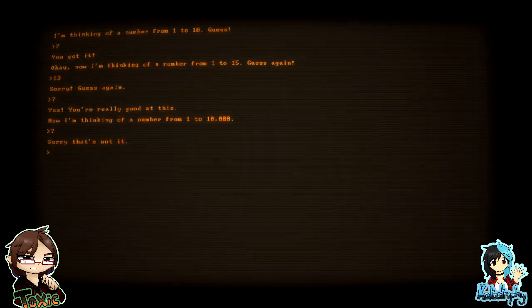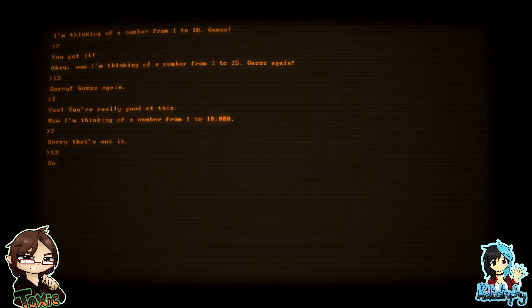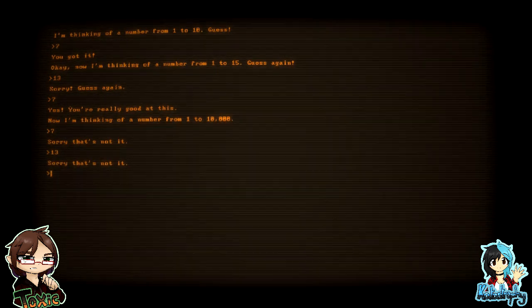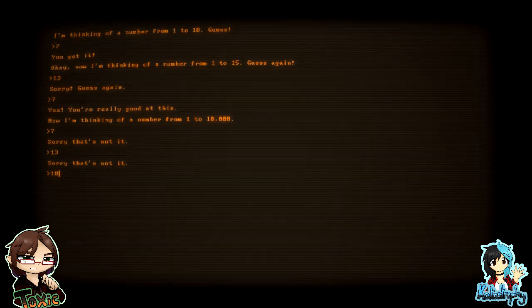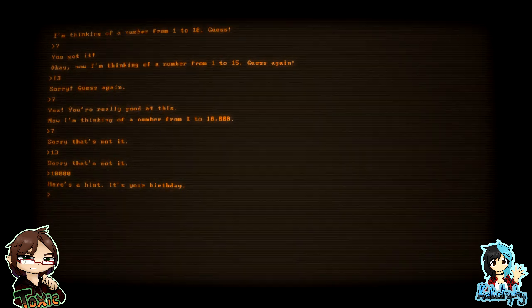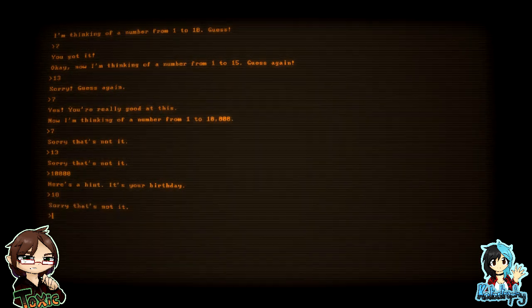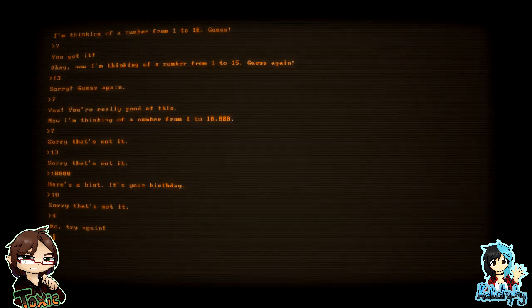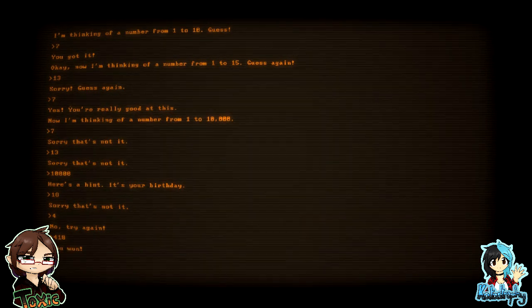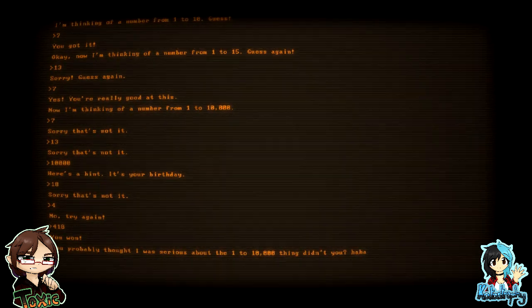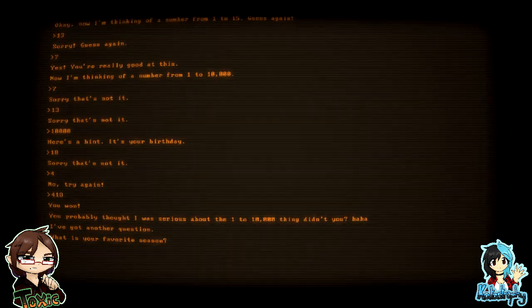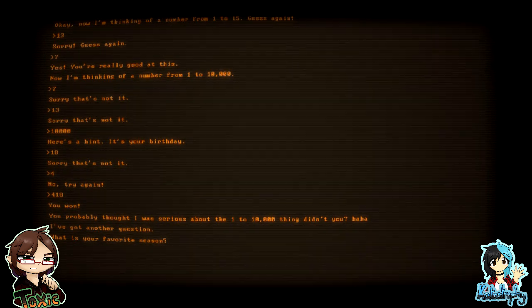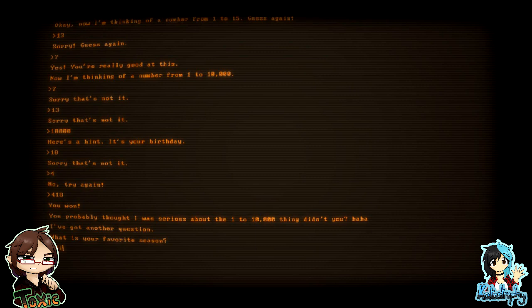Oh, come on. See. All right, now I'm thinking of a number. Seven. Seven, okay. Sorry, that's not it. Oh, Tox, your luck run out. Thirteen. Sorry, that's not it. Rats. Ten thousand. All right. Oh, I can hear. Here's a hint: it's your birthday. Oh, April. April. What? All right, hang on, hang on. No, I know, hold on. 288. 418. How? April and then. You probably thought I was serious about the one to ten thousand thing, didn't you? Haha. I've got another question. What is your favorite season?